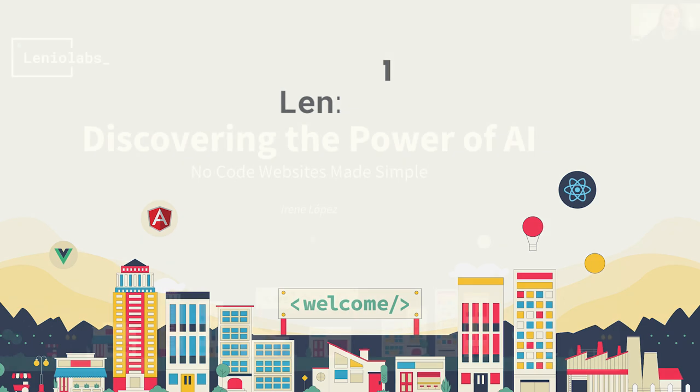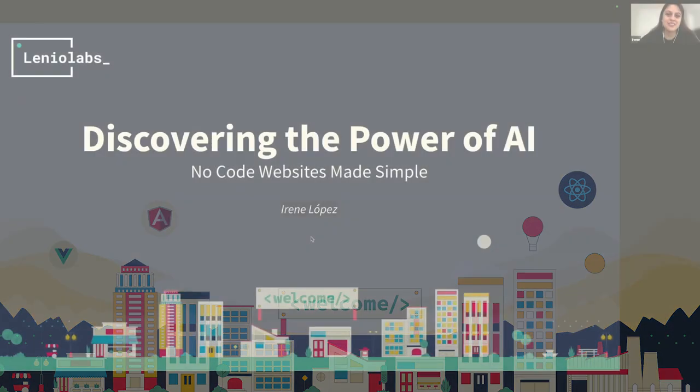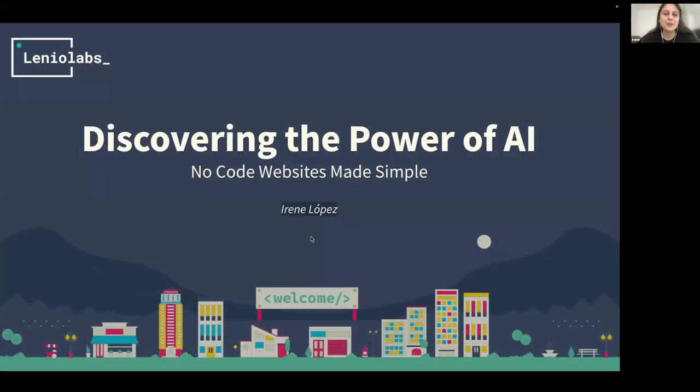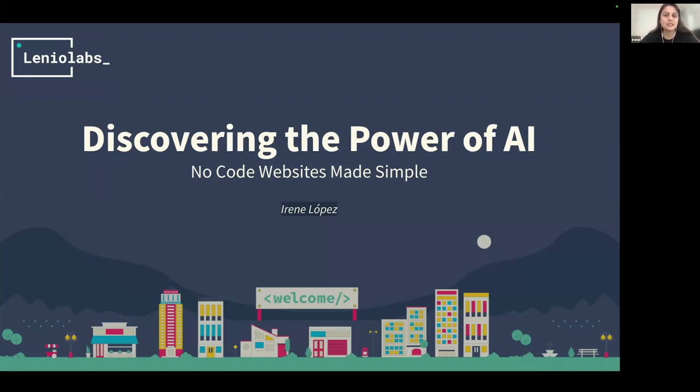Hello everyone. Thanks for coming today. My name is Irene Lopez. I'm a graphic designer here in Lenio. This is my third year working as a UX UI designer.